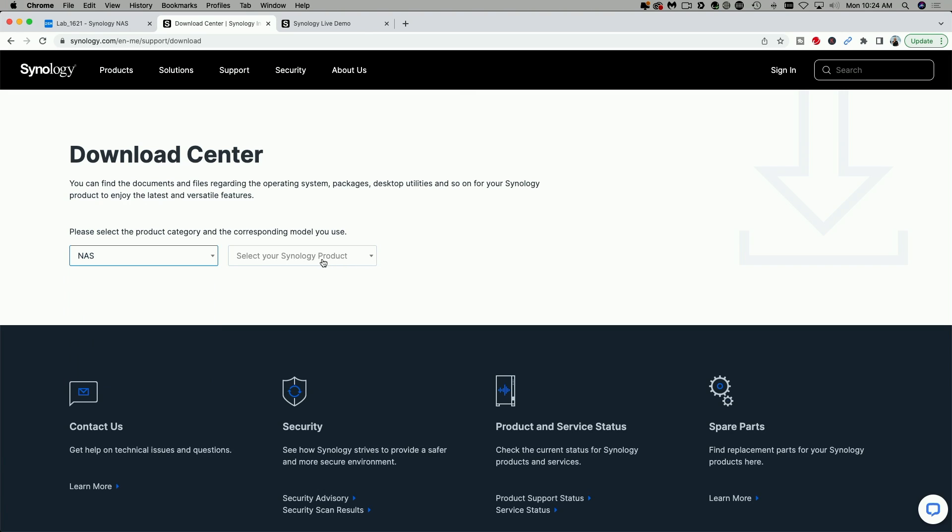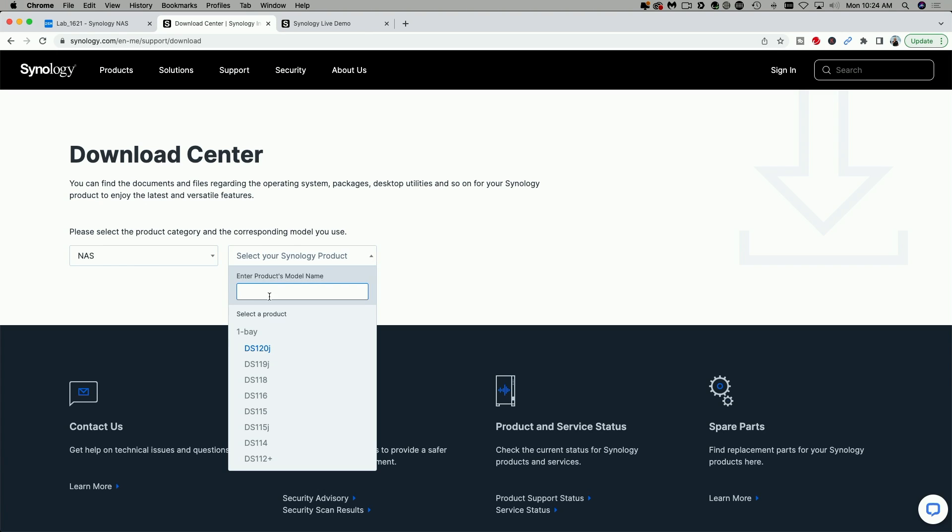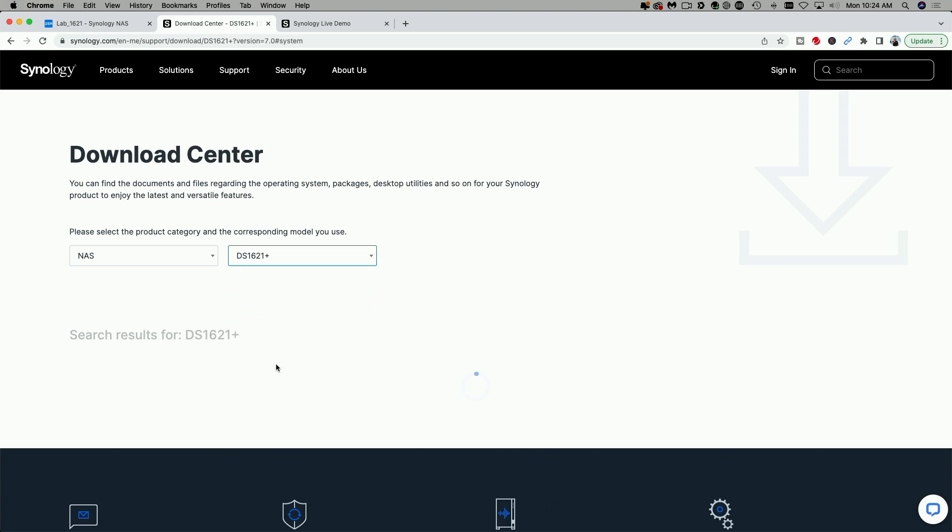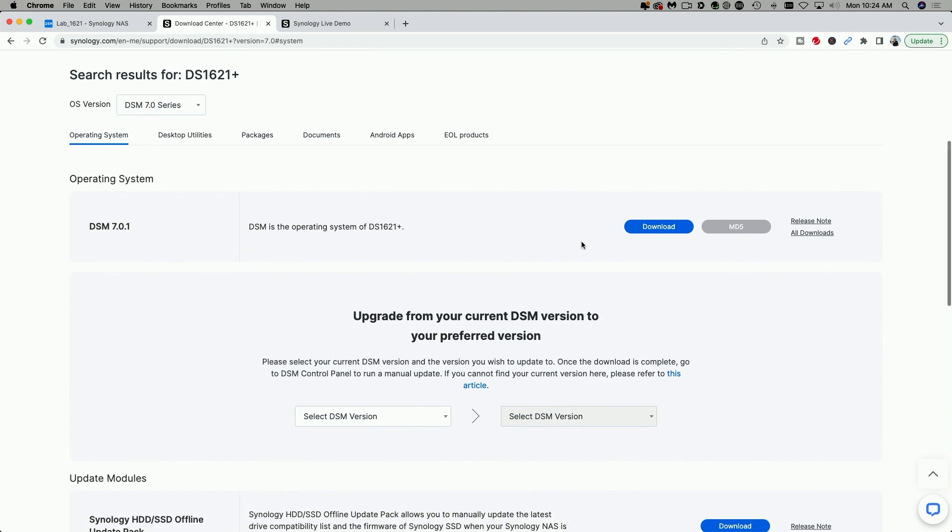And now here you have to select your model. So I'm going to click the drop down menu and I'm going to begin to type in my model for the 1621 Plus. And you can see the different options here. I'm going to select 1621 Plus. Again, you're going to search for your model under that drop down.